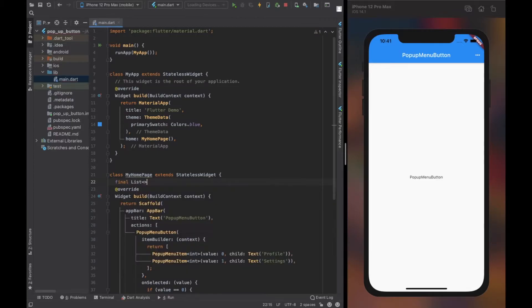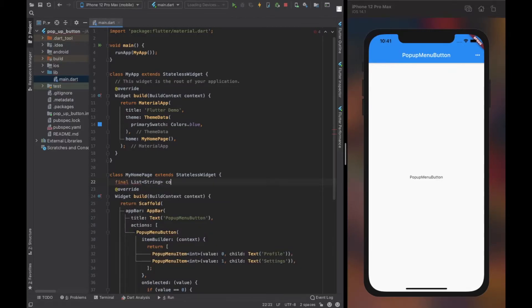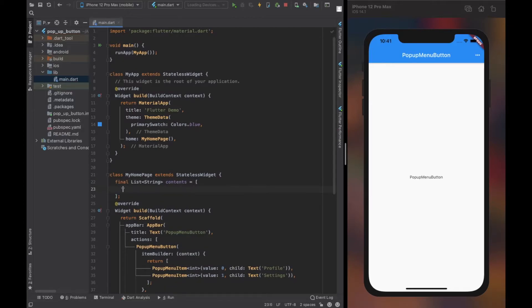Since adding more contents to the list of popup menu items can be very long and at some point messy, here I create a list of string contents and match them with a list of popup menu items.